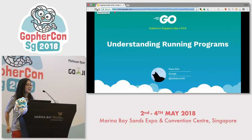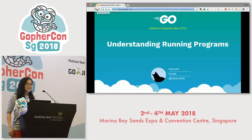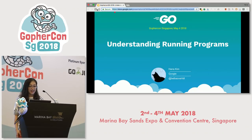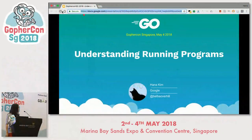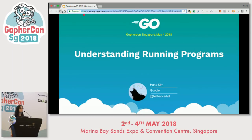Hi, thank you for organizing this awesome event and thank you for being here. I'm Hana. Today we will talk about understanding running programs written by somebody else.